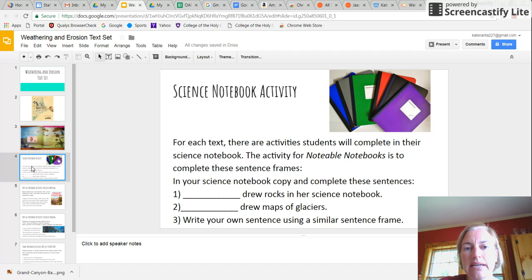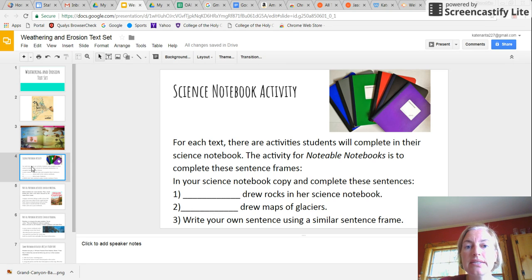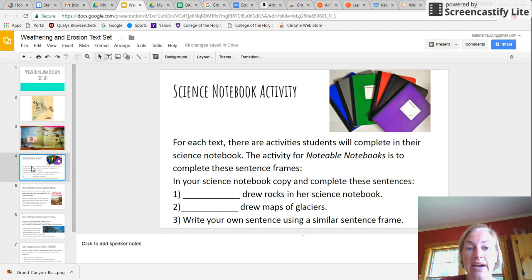So here's an example of an activity that's in the text set that students can do. This one is directly related to Notable Notebooks. So there are sentence frames students can answer. And then they are asked to create their own sentence frame.